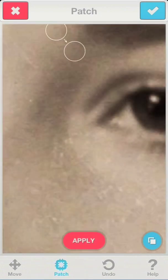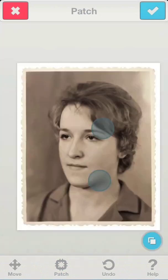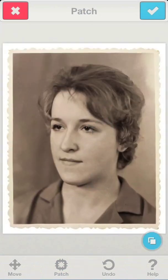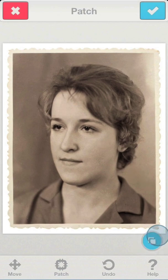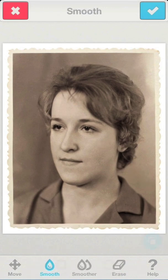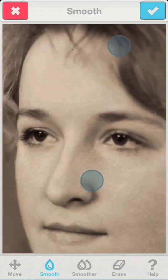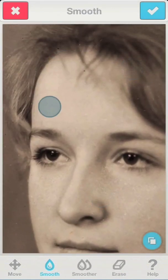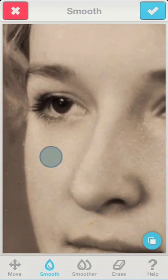Let's fast forward a little bit. This is what we get after applying the patch tool. As you can see, most of the scratches disappeared. Now we're going to move on to using the smooth tool to clean up the grainy regions on the face.